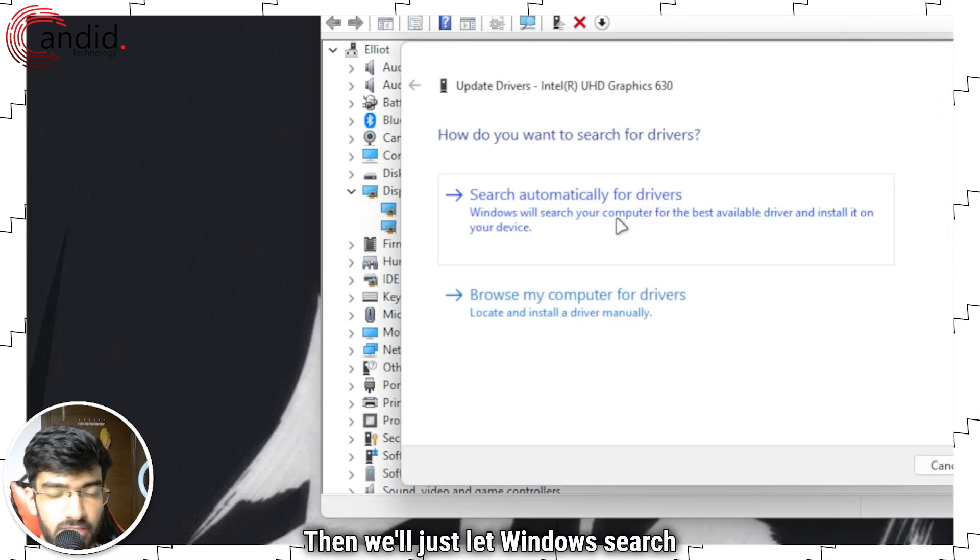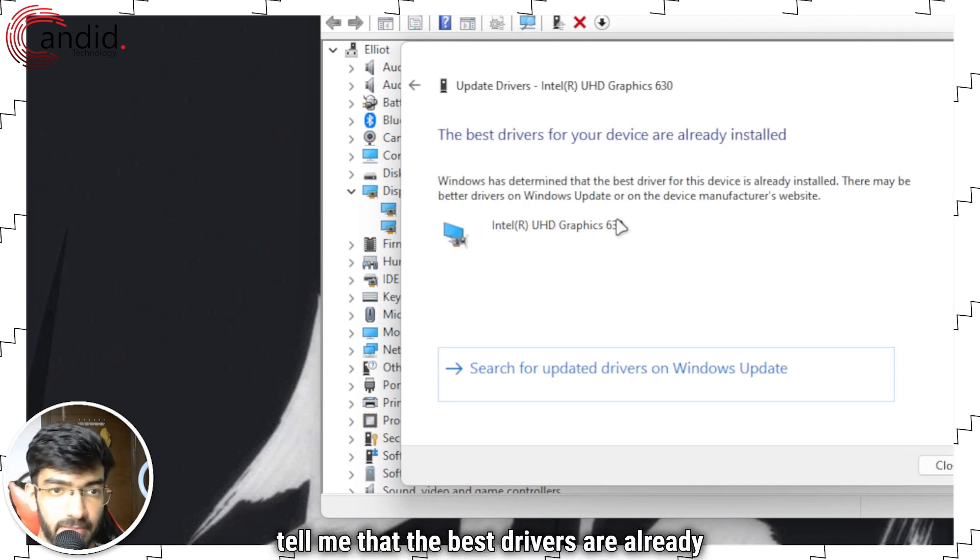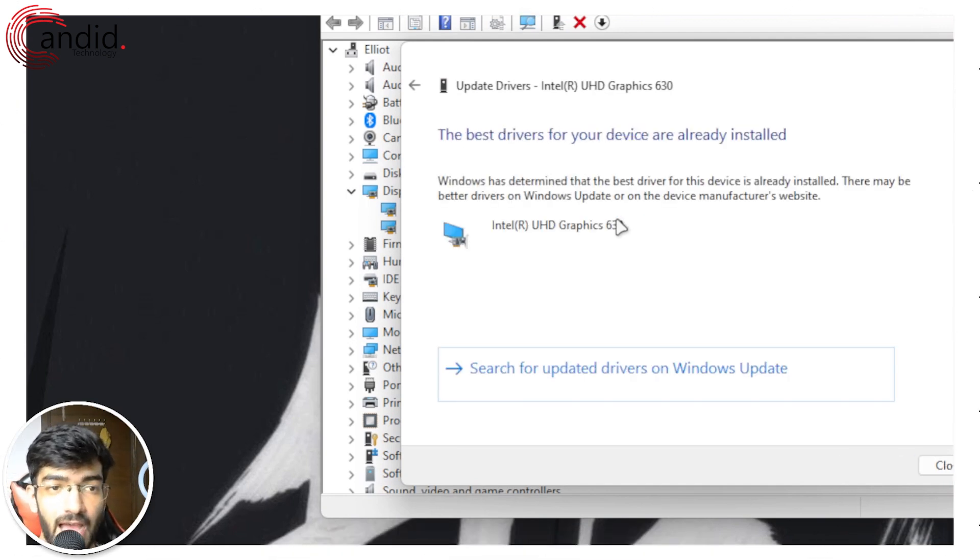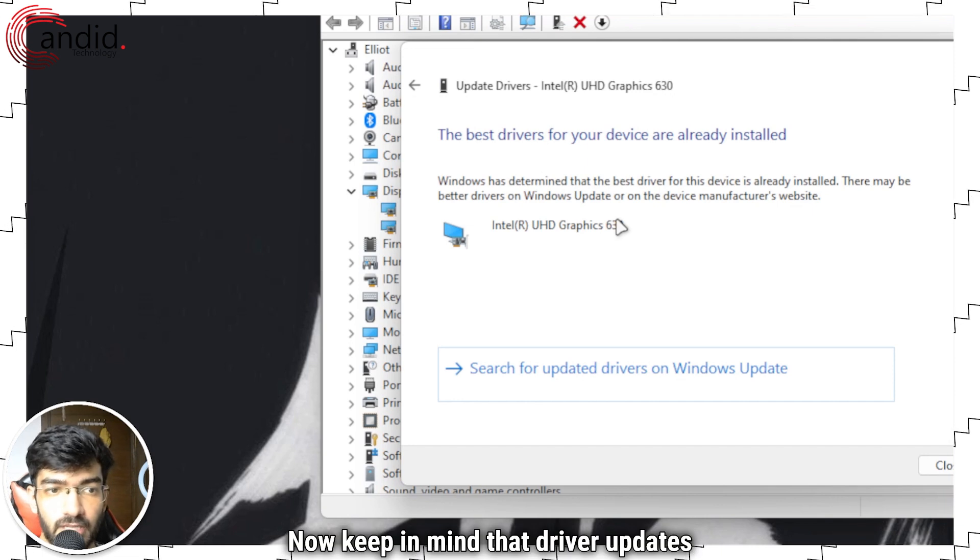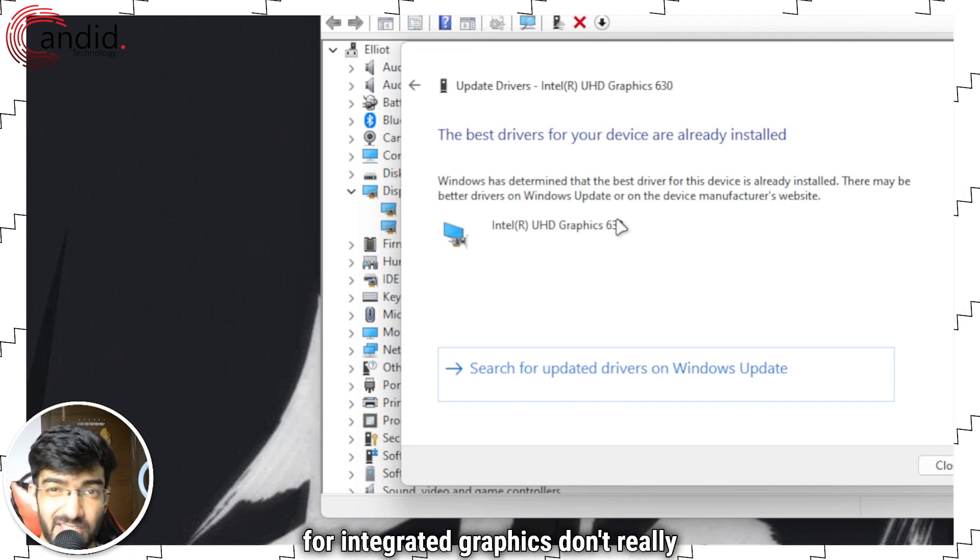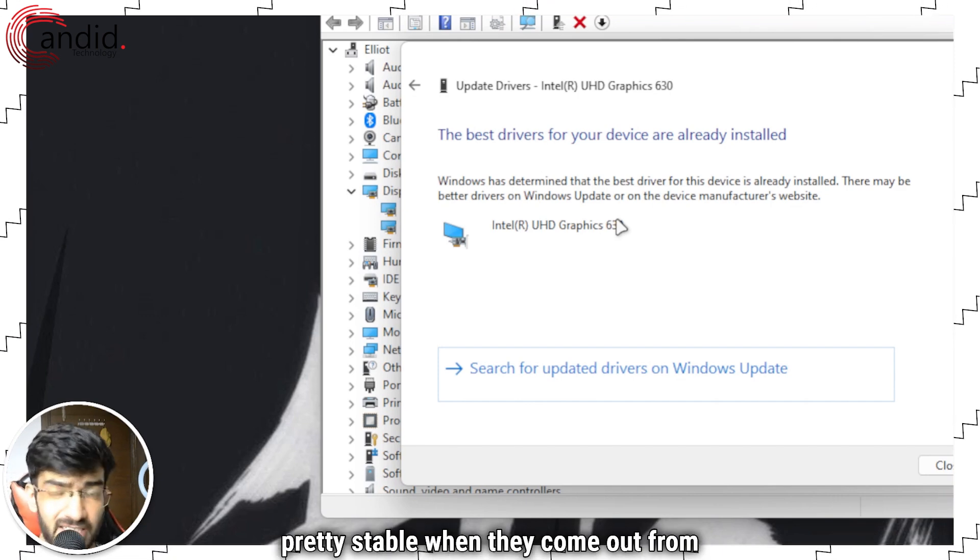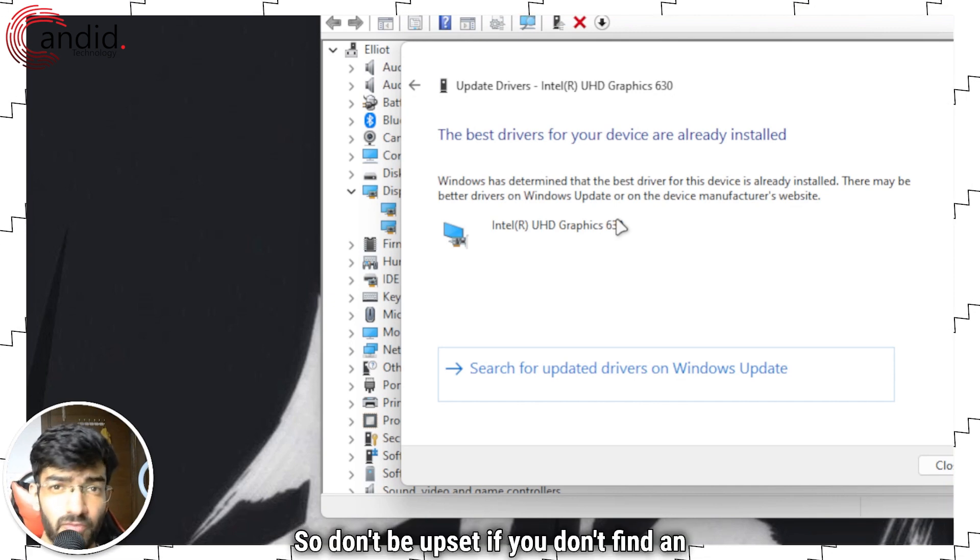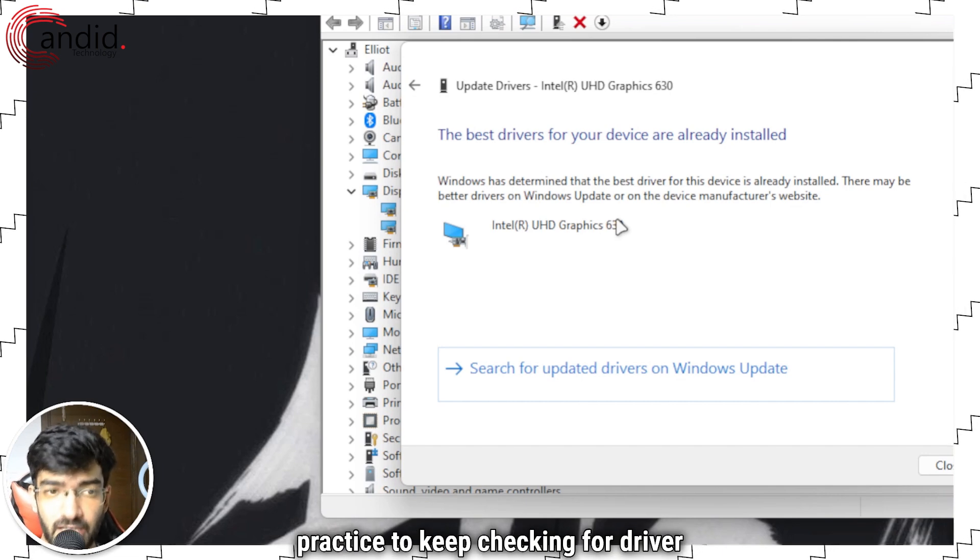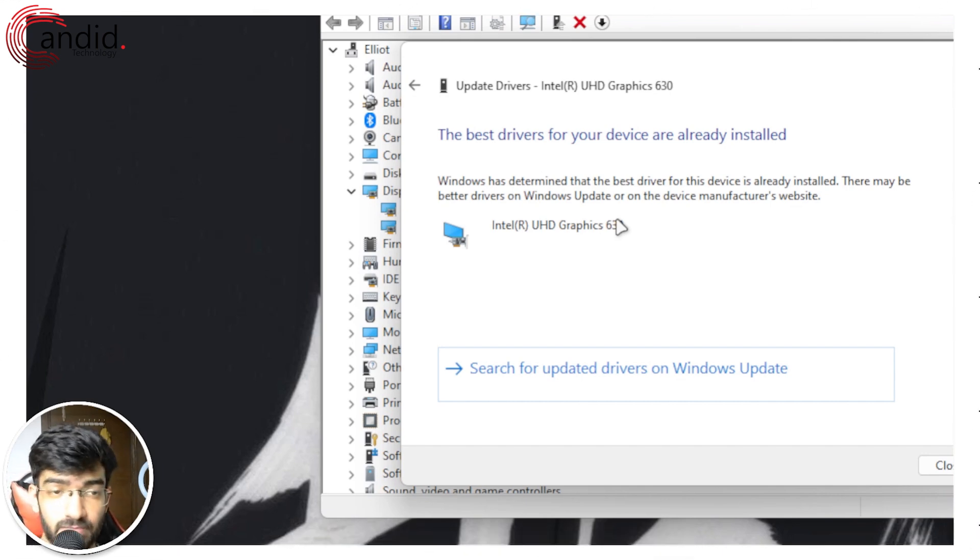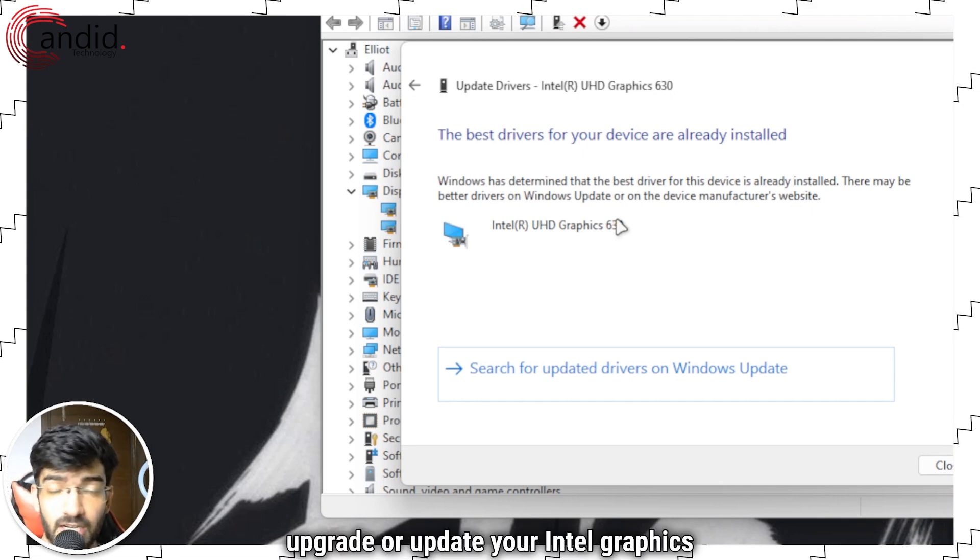Then we'll just let Windows search automatically for drivers. And it will tell me that the best drivers are already installed, as did the Intel tool. Now keep in mind that driver updates for integrated graphics don't really roll out a lot because they're pretty stable when they come out from the factory. So don't be upset if you don't find an update here. But it's still good practice to keep checking for driver updates every now and then. And that's how you can upgrade or update your Intel graphics driver on Windows 11.